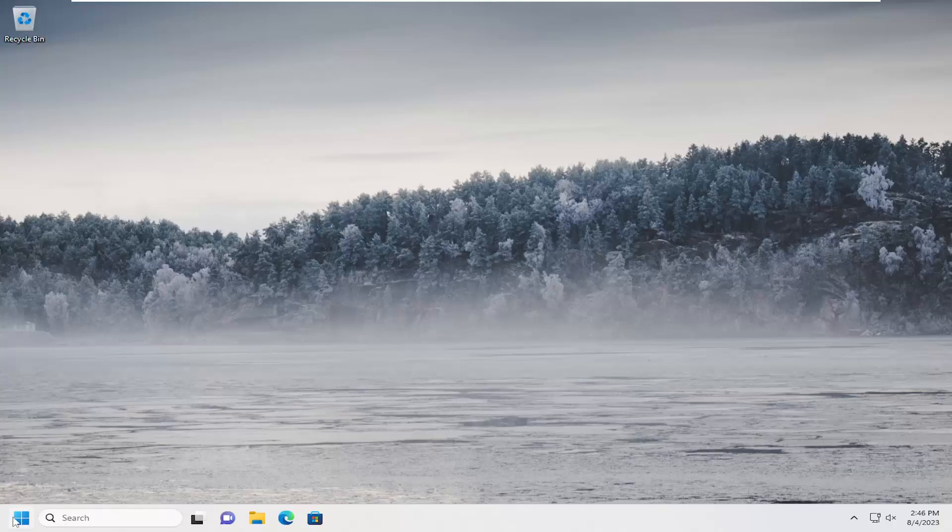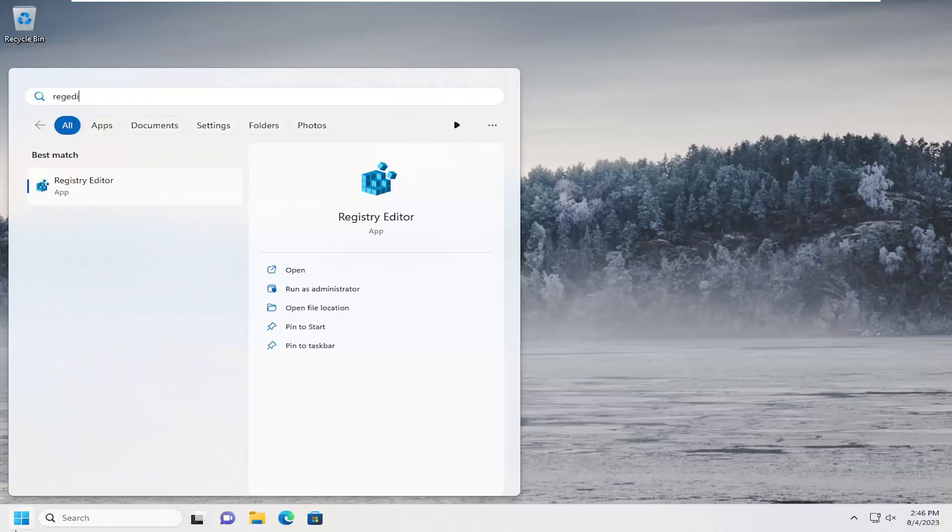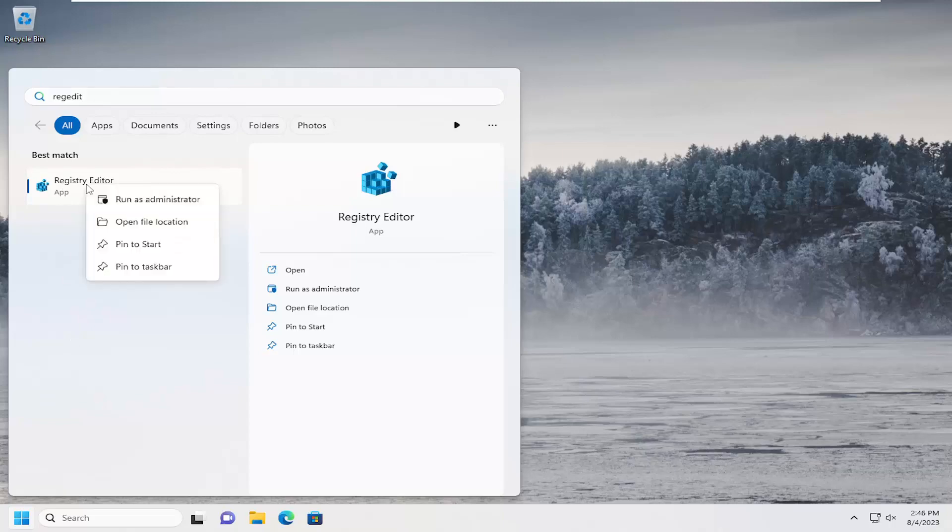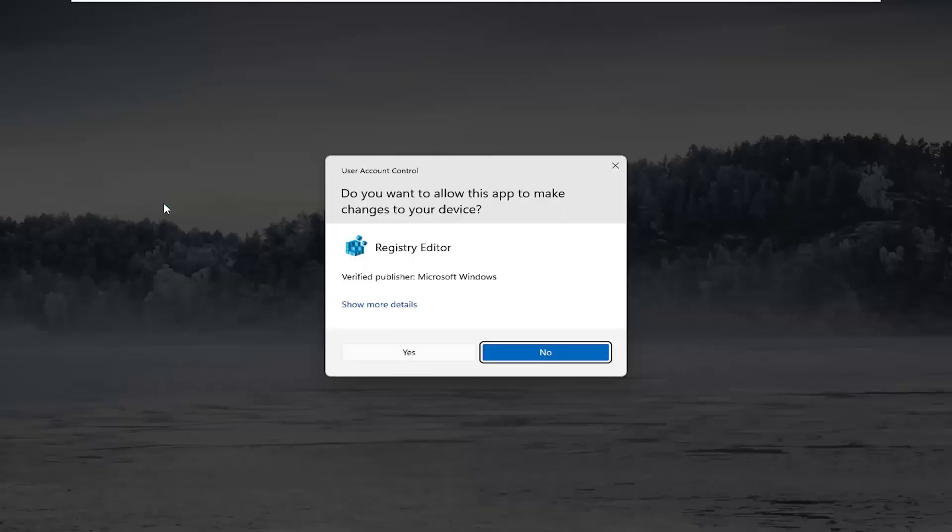We're going to start off by opening up the search menu. Type in regedit, R-E-G-E-D-I-T. Best match, Registry Editor. Go ahead and right click on that and select Run as Administrator. If you receive a user account control prompt, select Yes.